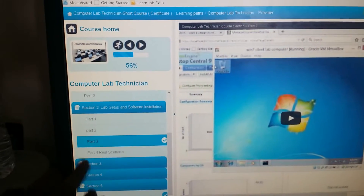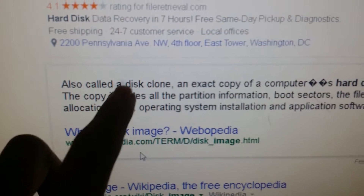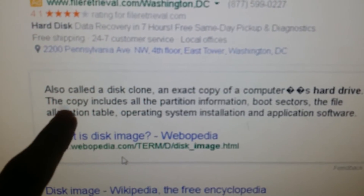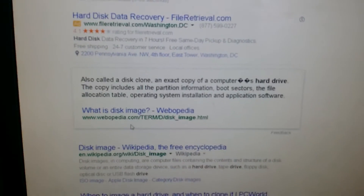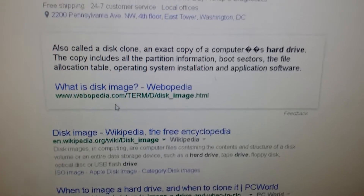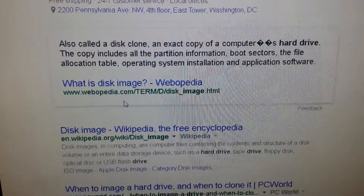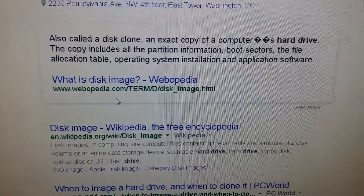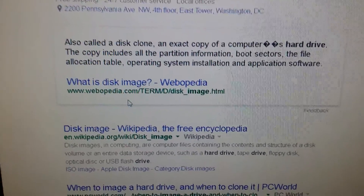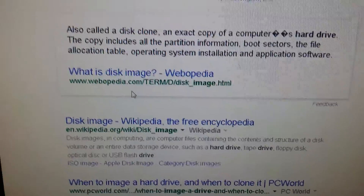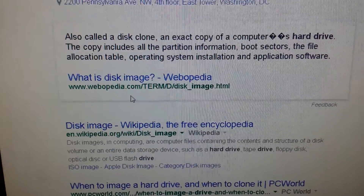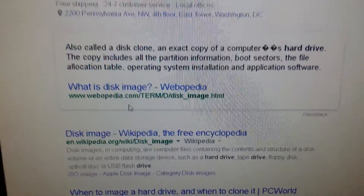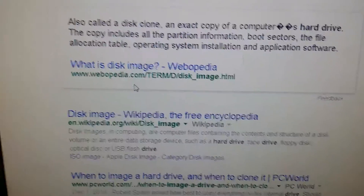Welcome to Computer Lab Technician course, section three. In this section we will discuss imaging. So what is imaging? Also called a disk clone, it is an exact copy of a computer hard drive. The copy includes all the partitions, boot sector, file allocation table, operating system installation, and applications. Whatever you install, whatever setup you do — like Adobe, Adobe Reader, Flash, antivirus — you spend about one hour setting up that computer. When you do imaging, you get the same copy using special software in 10 to 15 minutes. That saves a lot of time for computer technicians. Computer imaging is a must-have skill for anyone working in this field.